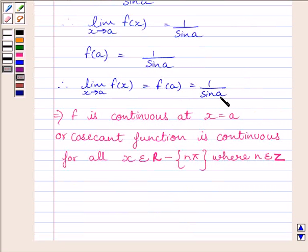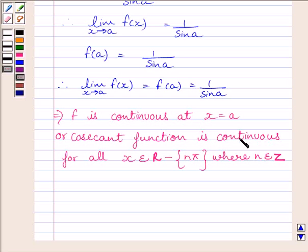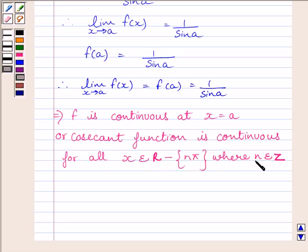Clearly, the limit of the function equals the value of the function at x equal to a, so the limit of x tending to a of f(x) equals f(a) equals 1 upon sin a. This implies function f is continuous at x equal to a, or cosecant function is continuous for all x belonging to ℝ minus {nπ}, where n belongs to the integers.